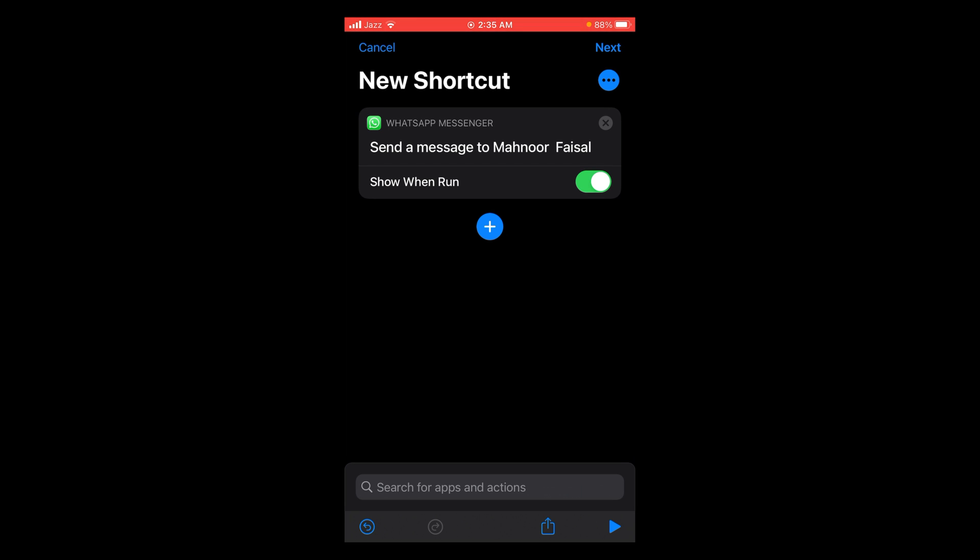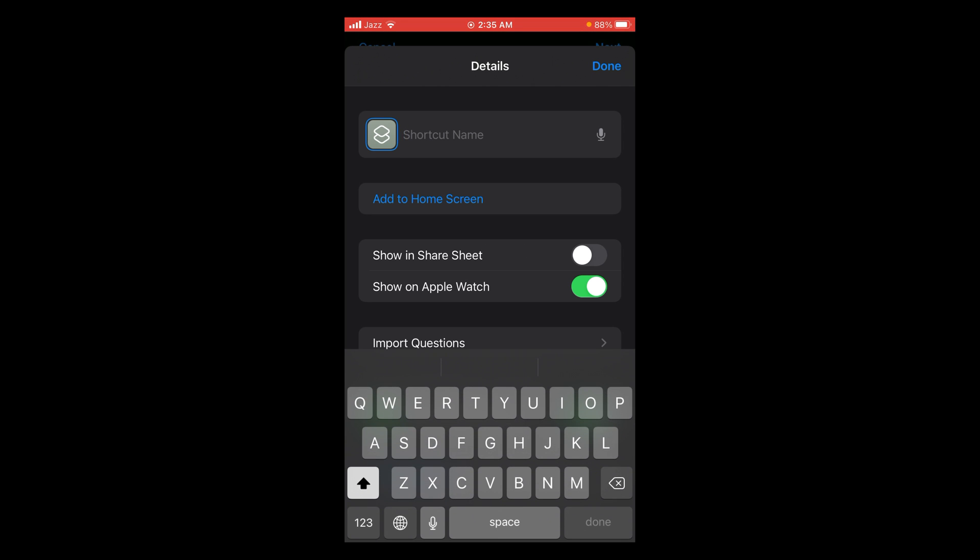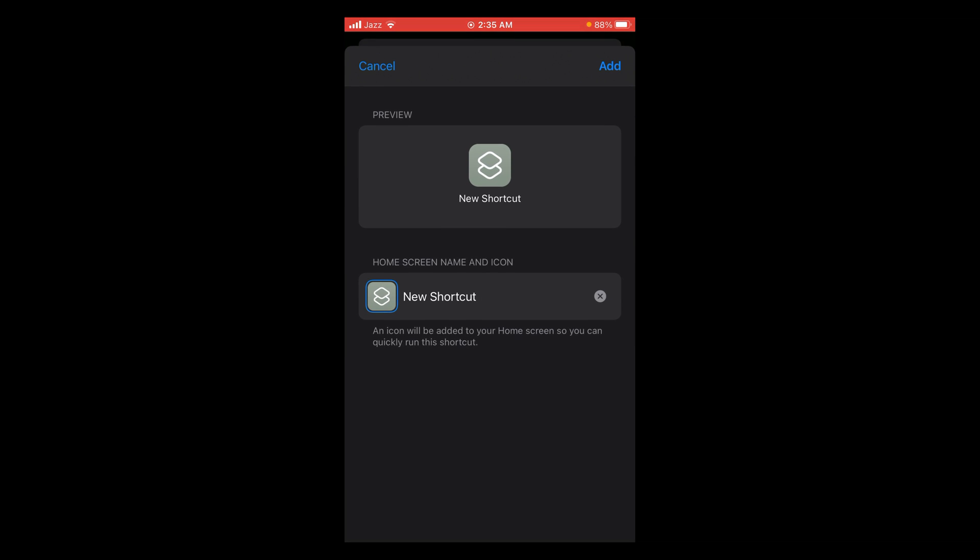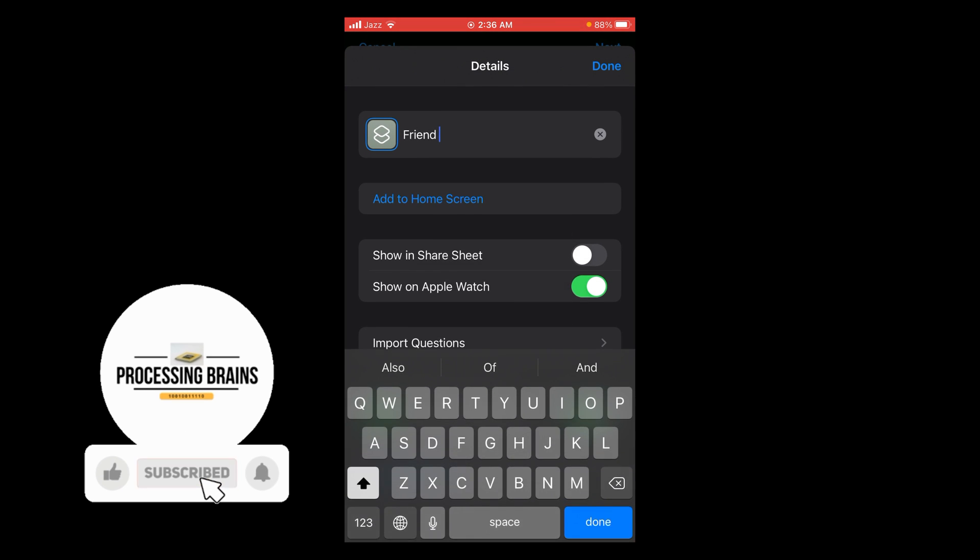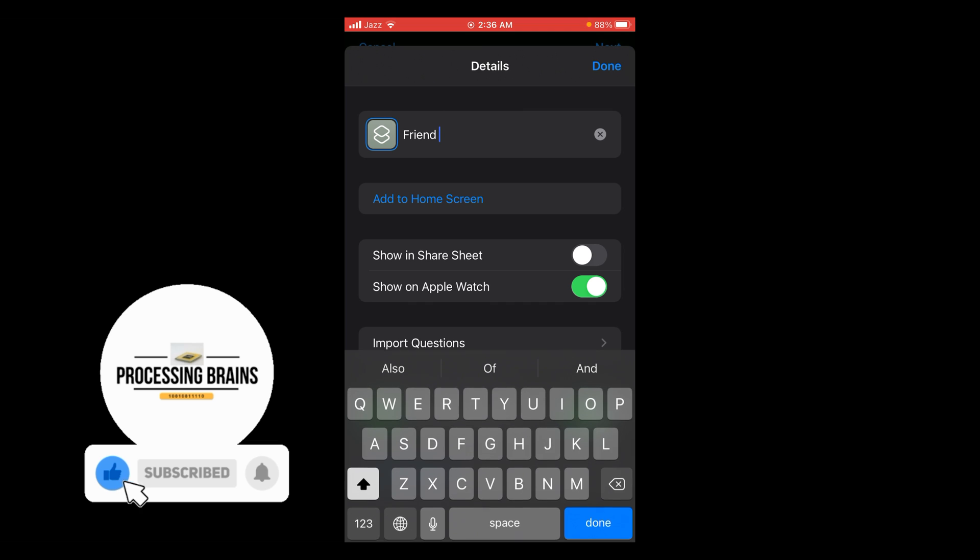Now there you can see that the second option is Add to Home Screen. First you can write the name of that shortcut, then tap on the Add to Home Screen button located below this option. Tap on the Add option located on the right top corner of your screen to add it to the home screen.